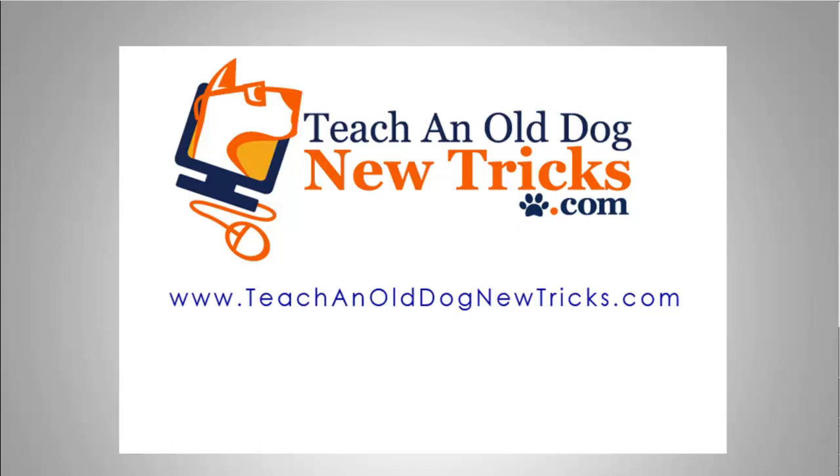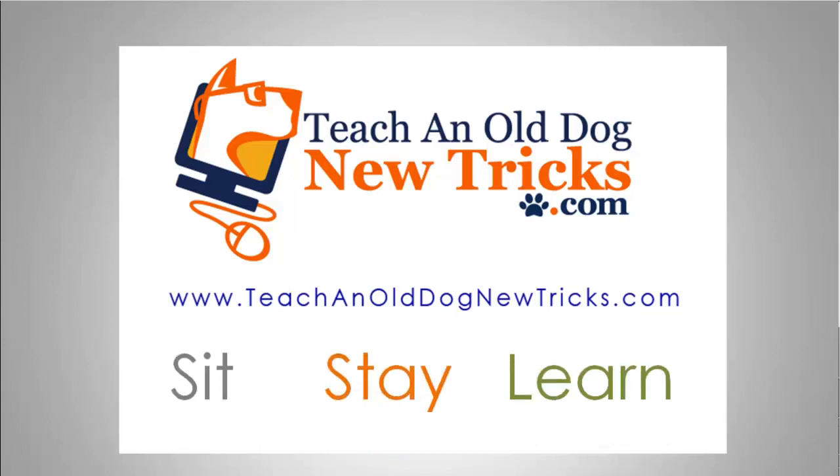Teach an old dog new tricks dot com. More than 40 hours of free computer training. Sit, stay and learn.